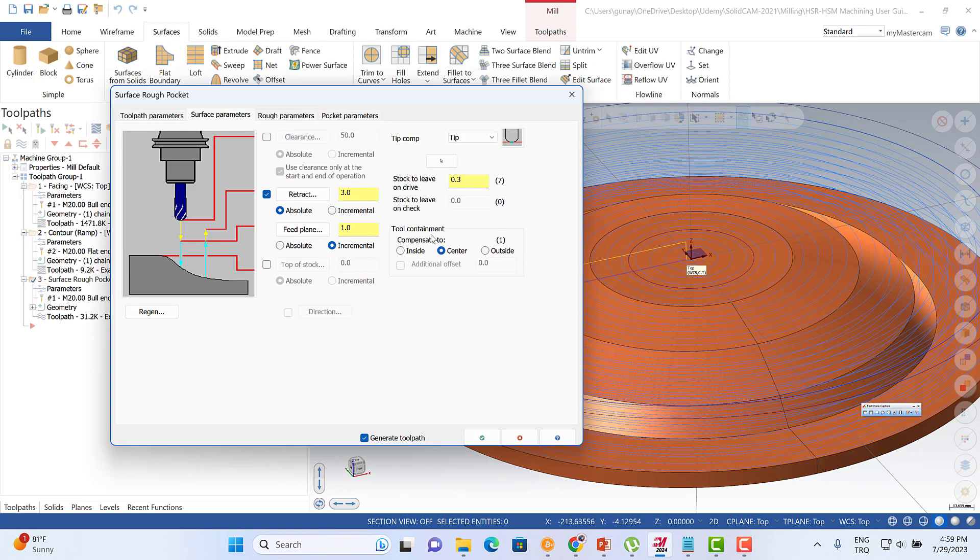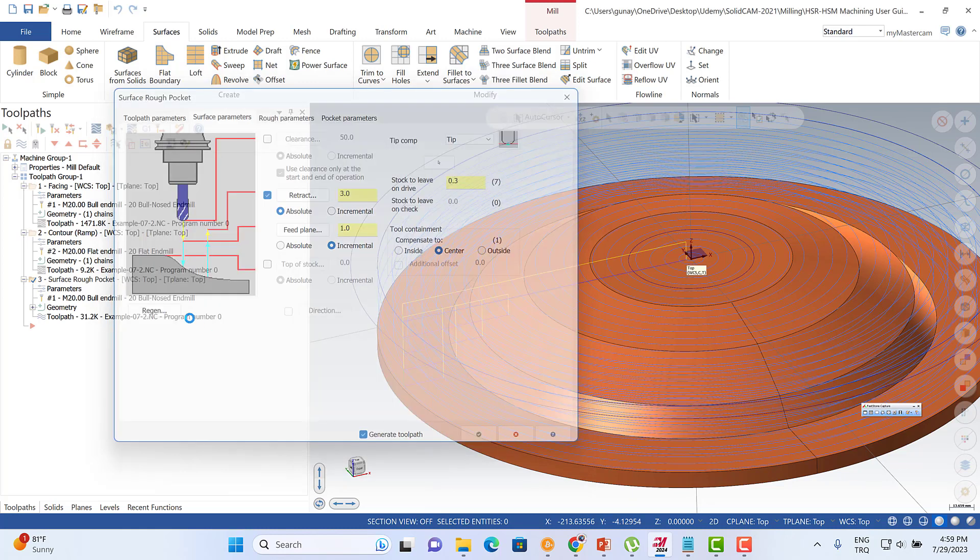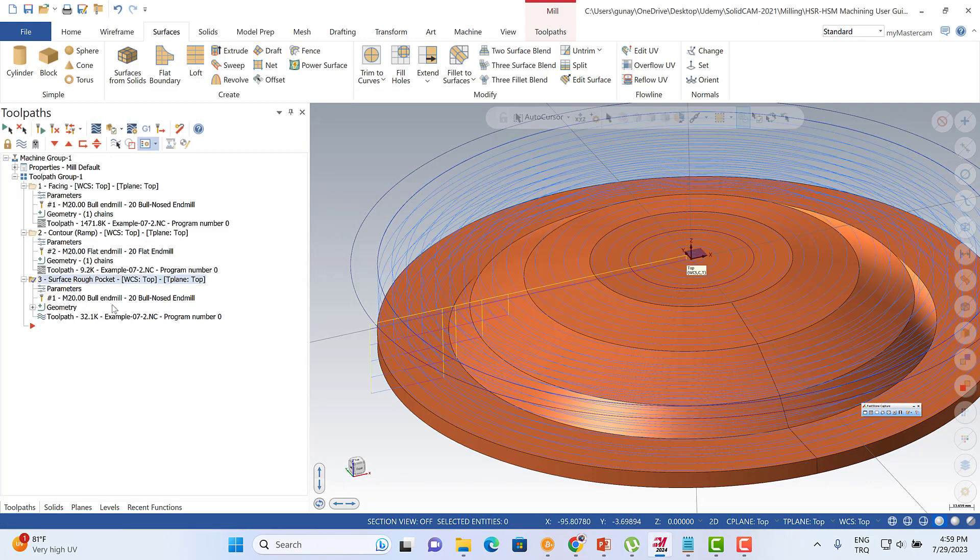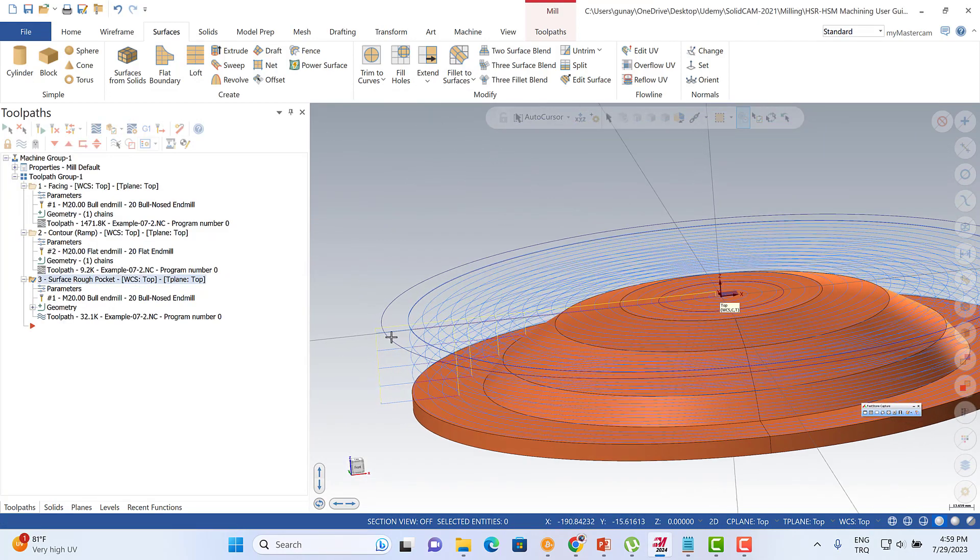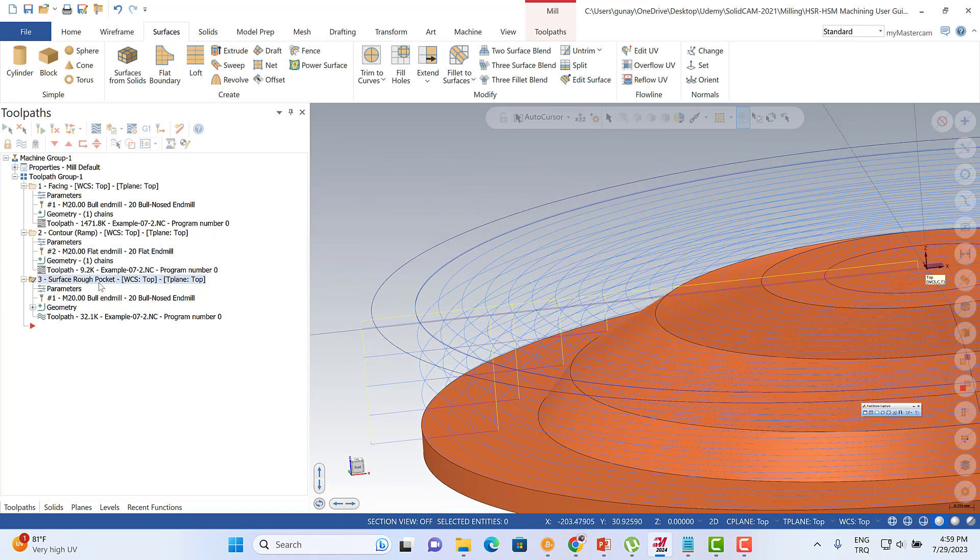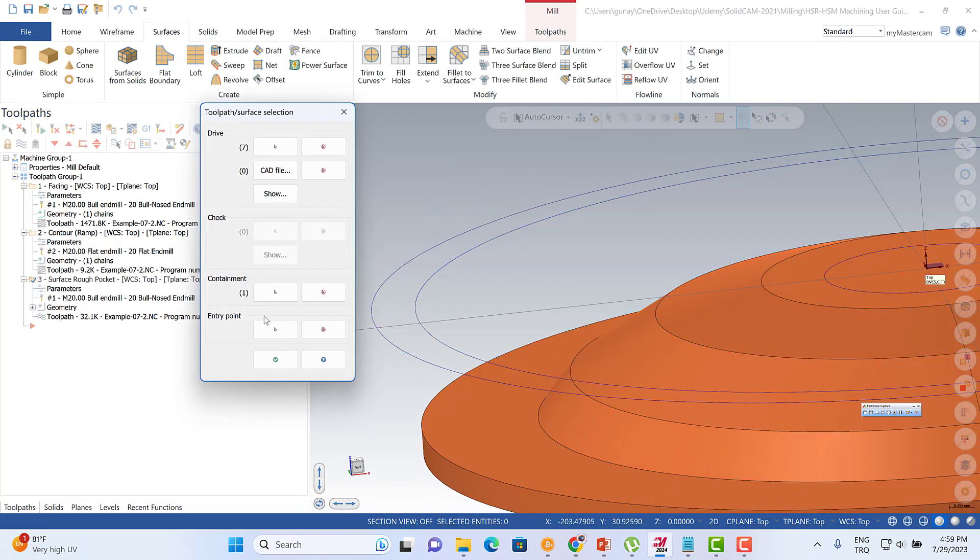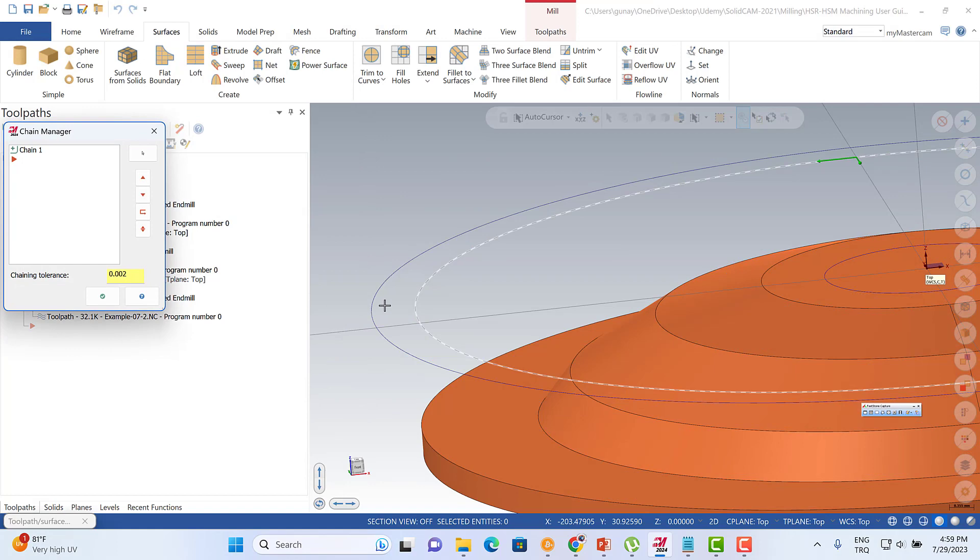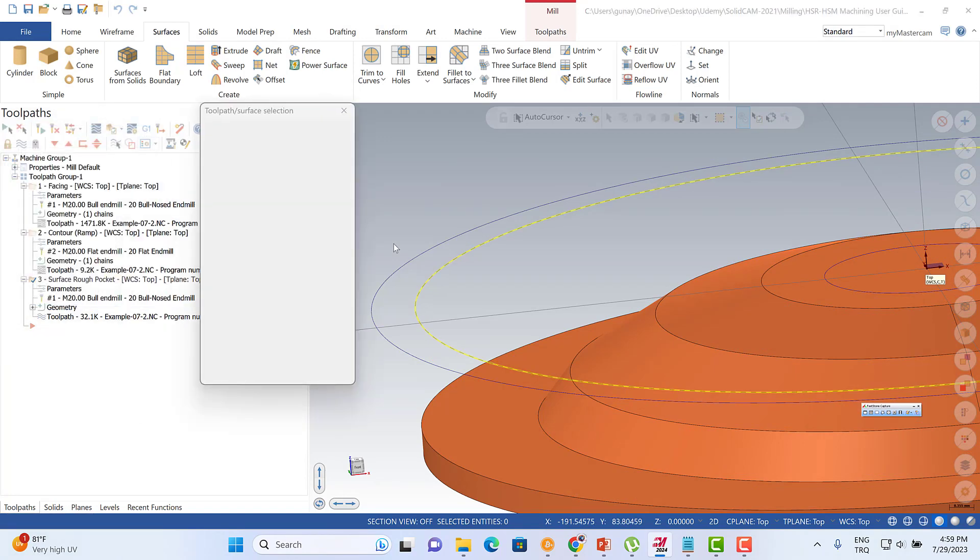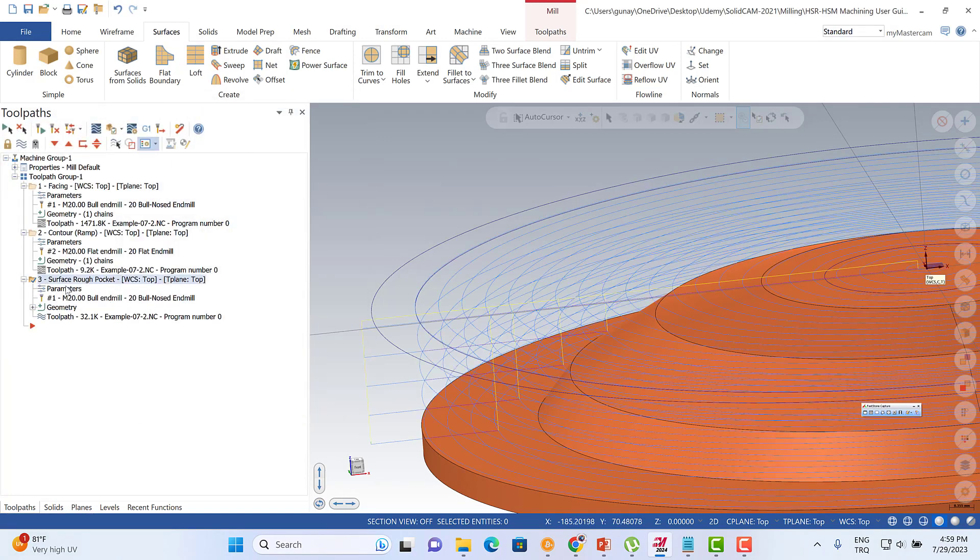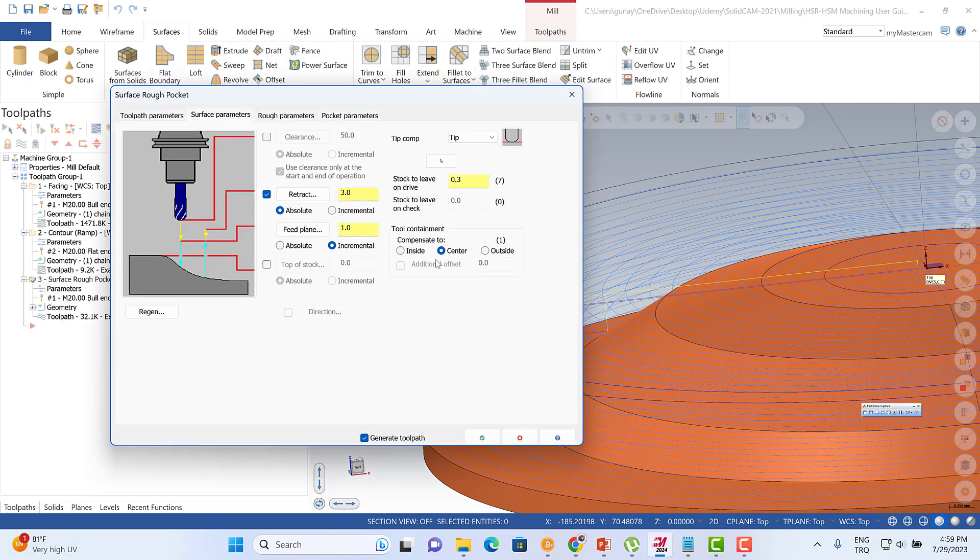We can also turn to here to check out our boundary. You can see that we are plunging outside of my boundary. Let me turn to the geometry, and this is my boundary actually here. We just want to enter our pocket outside of my boundary.